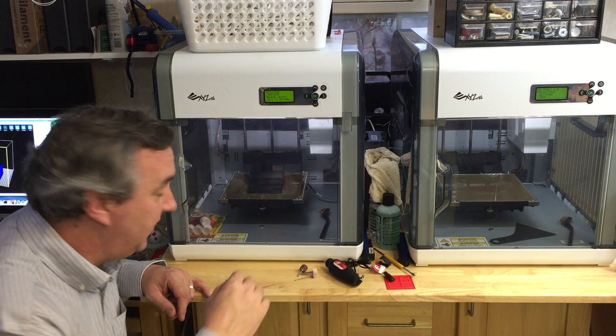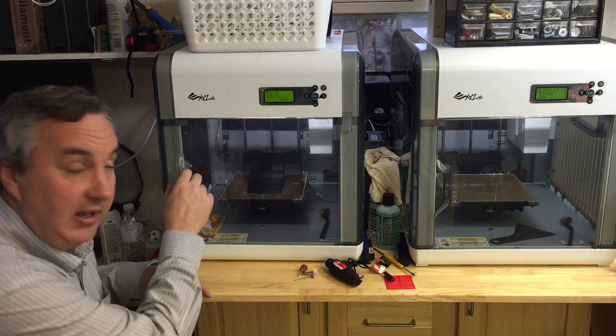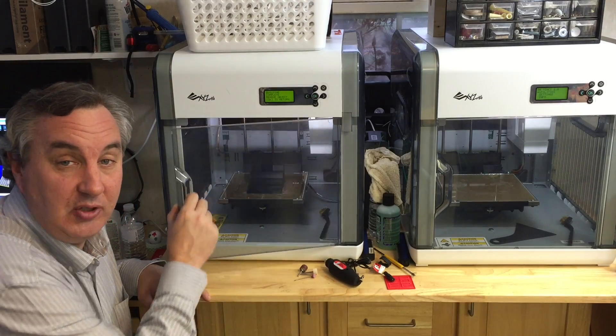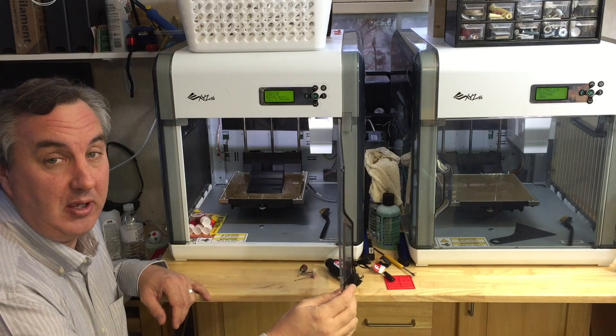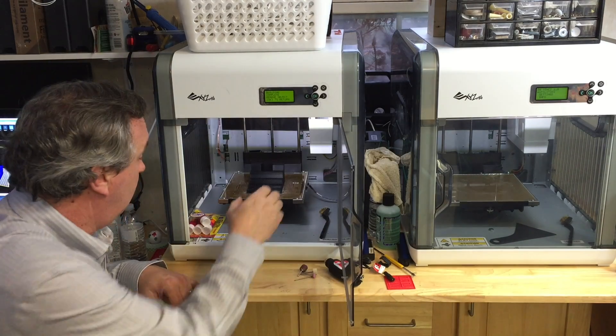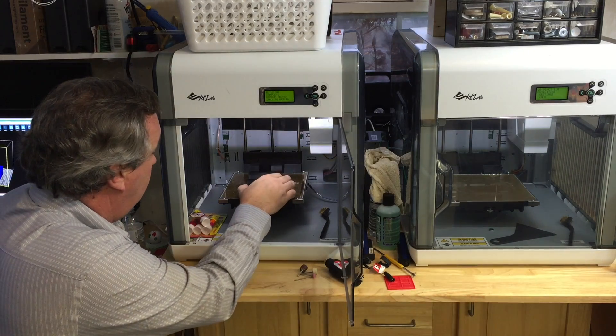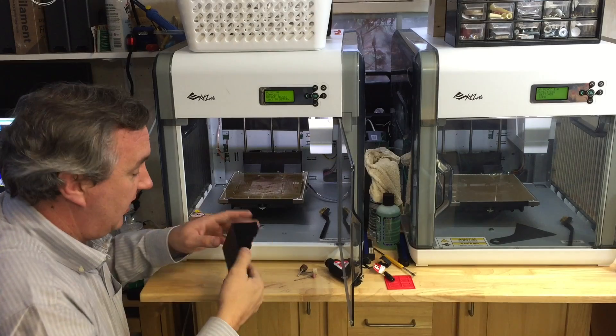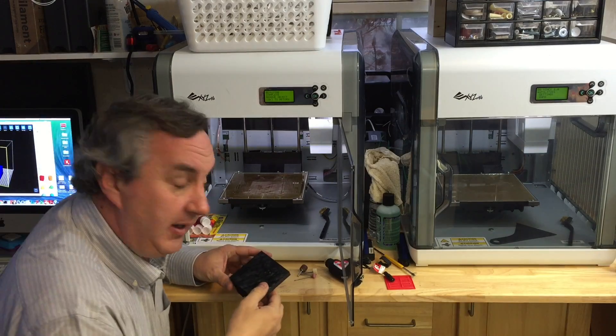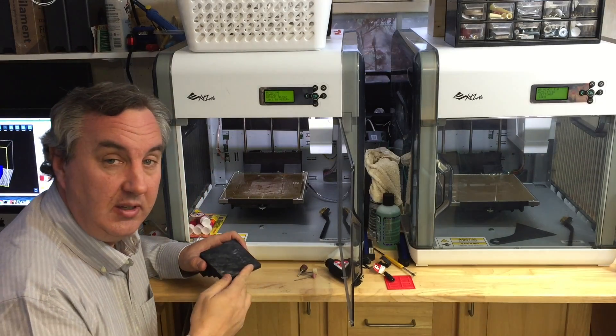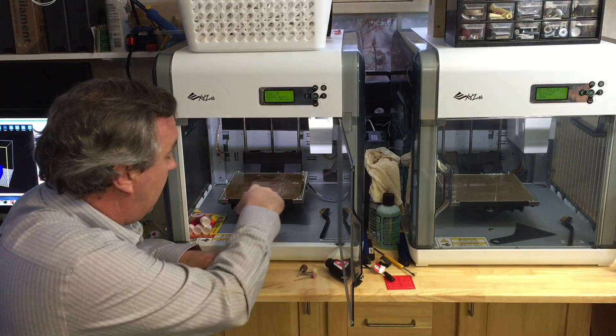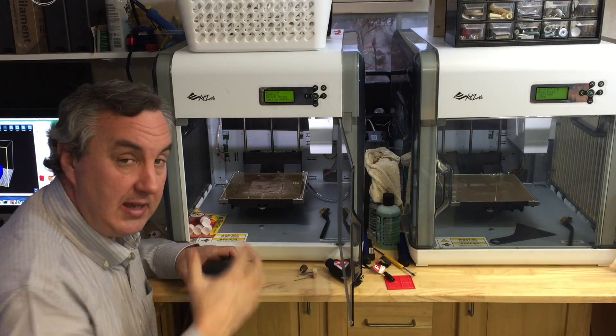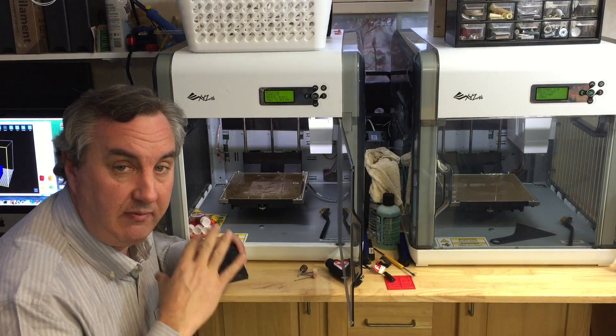Okay so the print is done and it's all cooled off so it should come off the bed pretty easy. And it does, it's loose. Now I put glue down on top of the bed.